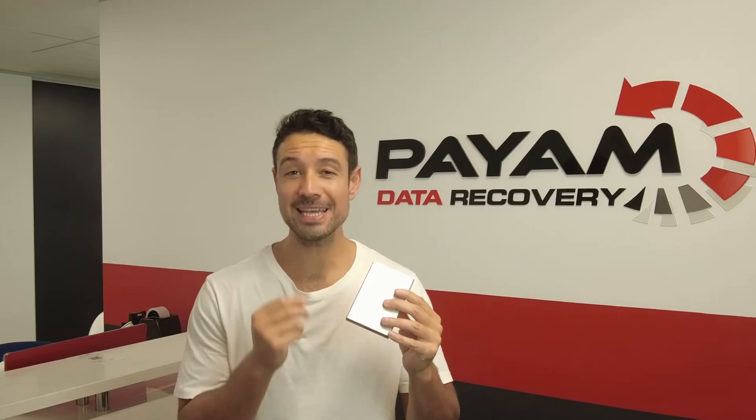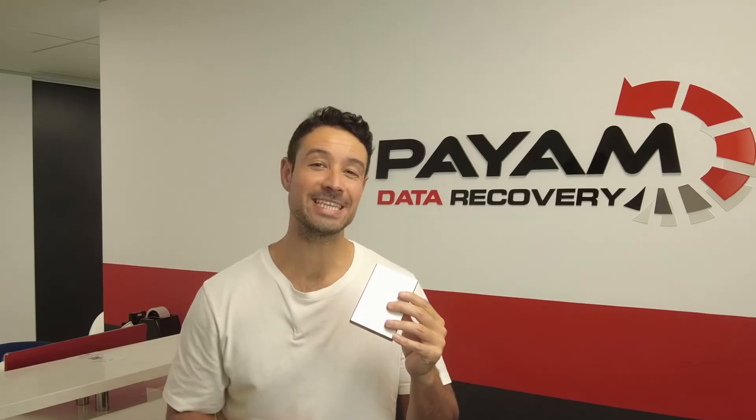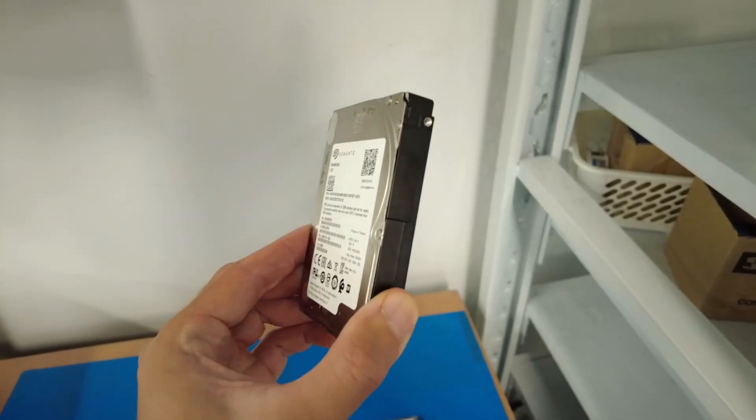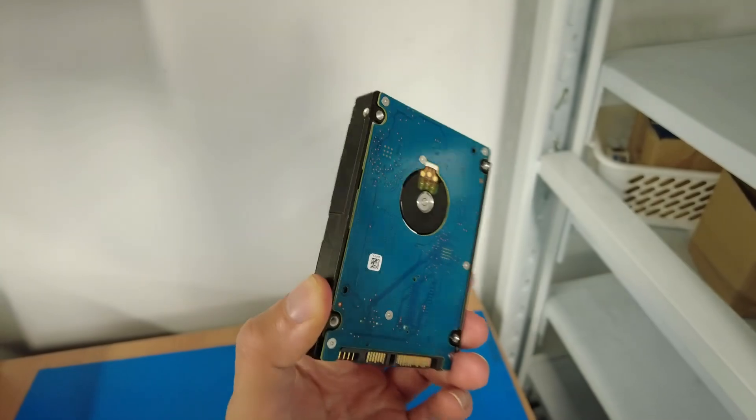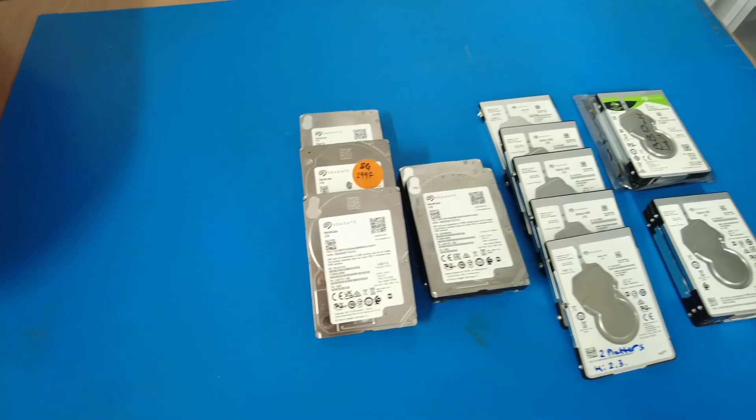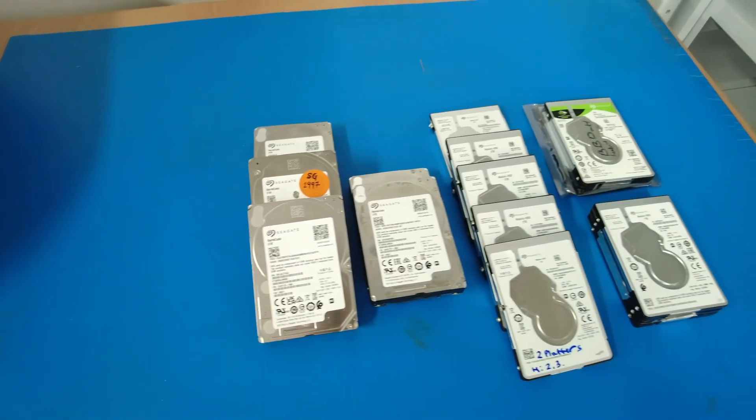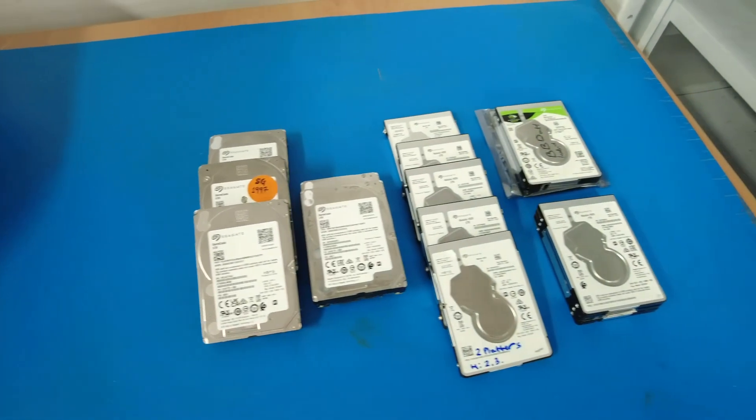This drive had an LED BD failure, corrupted firmware that they see constantly with these popular Seagate 2.5-inch drives.